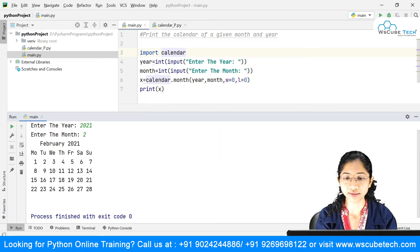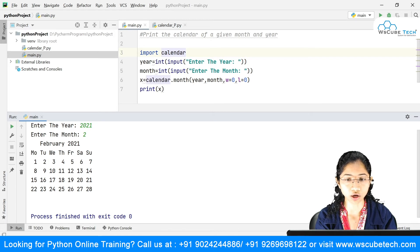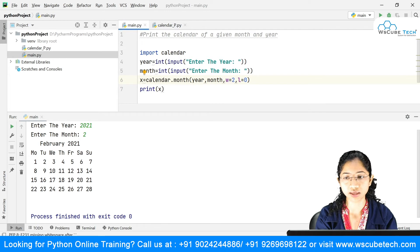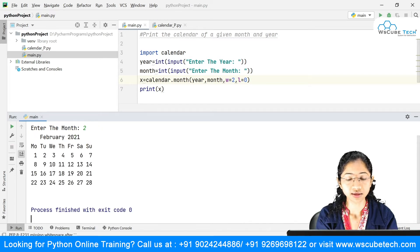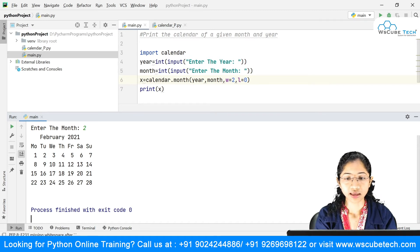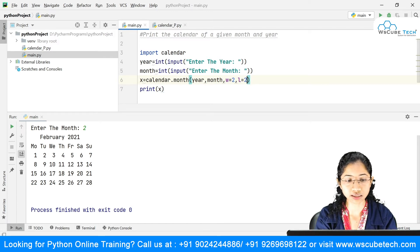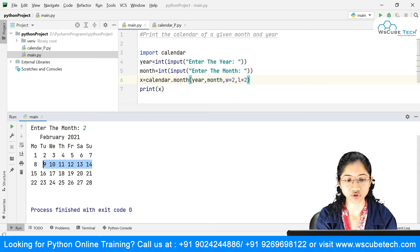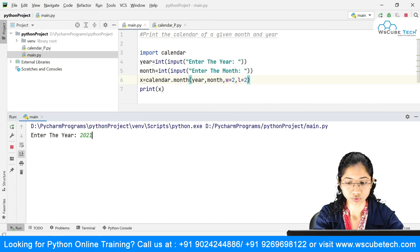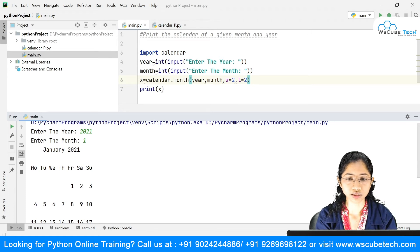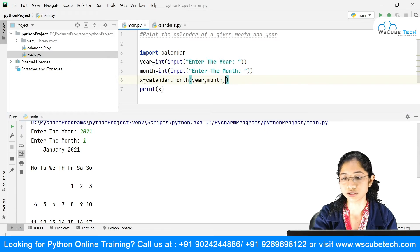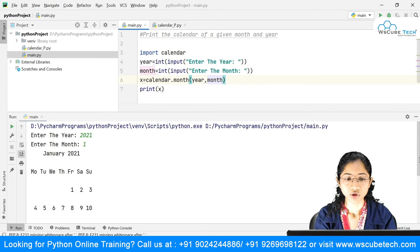As I mentioned, the width and length parameters are optional. Width is the distance between date columns — if I set it to 2 and run again, you can see the spacing between columns has increased. And if I set length to 2, that controls the line space between two weeks. So here the spacing between the first week and second week increases. By default, both width and length are zero.